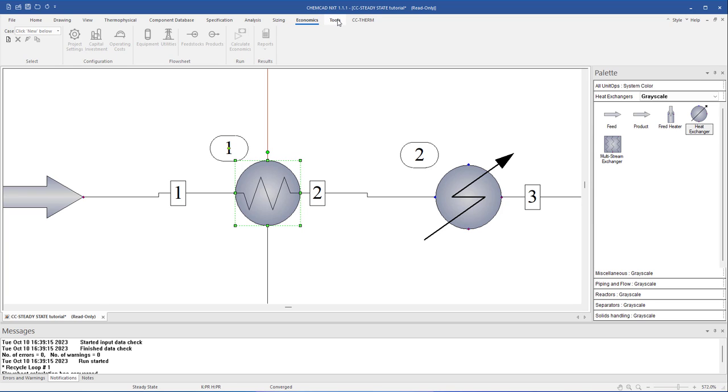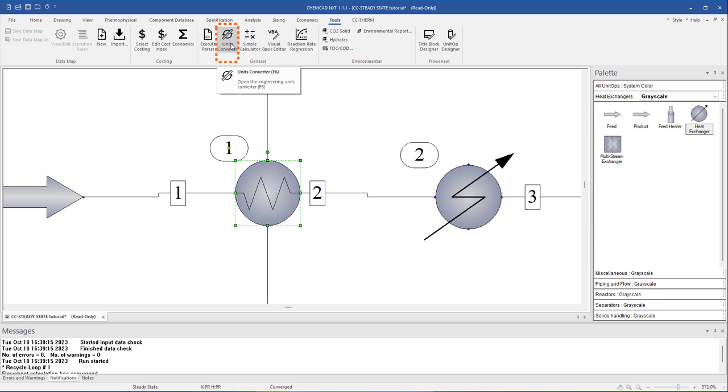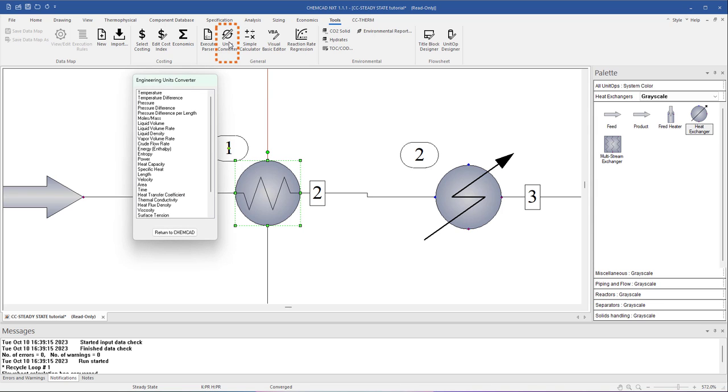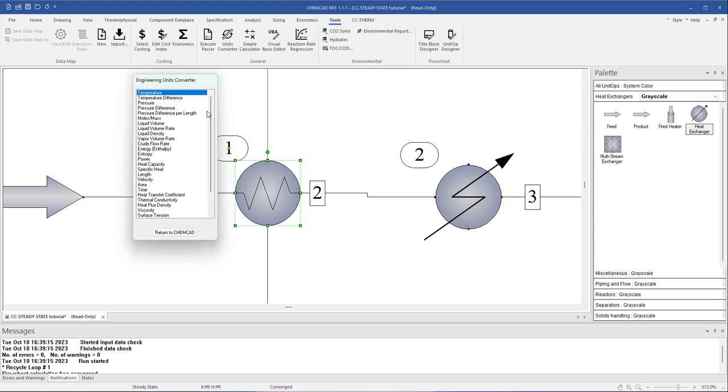In the Tools tab, you can find tools such as data mapping or bring up the units converter. In the units converter, you can simply click on the window in one unit, type your value, and ChemCAD will calculate and display the value in the other units.